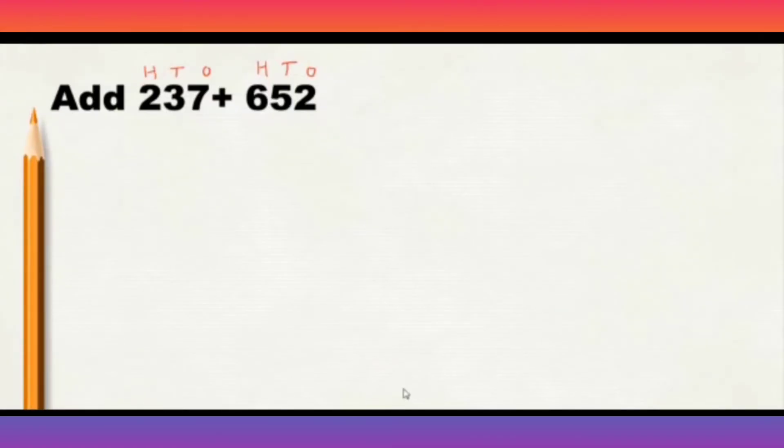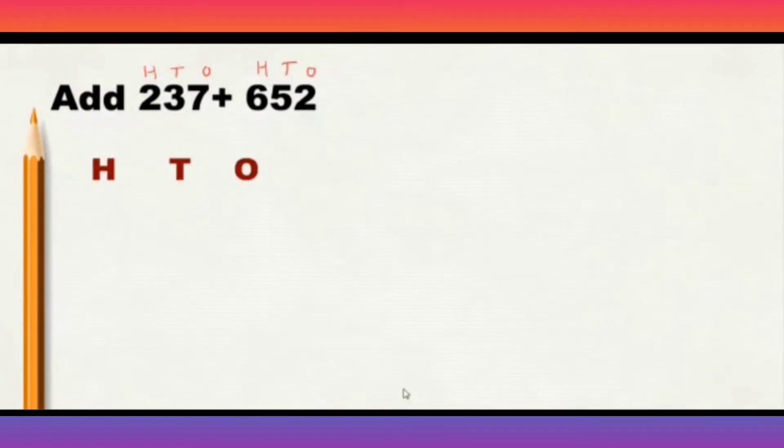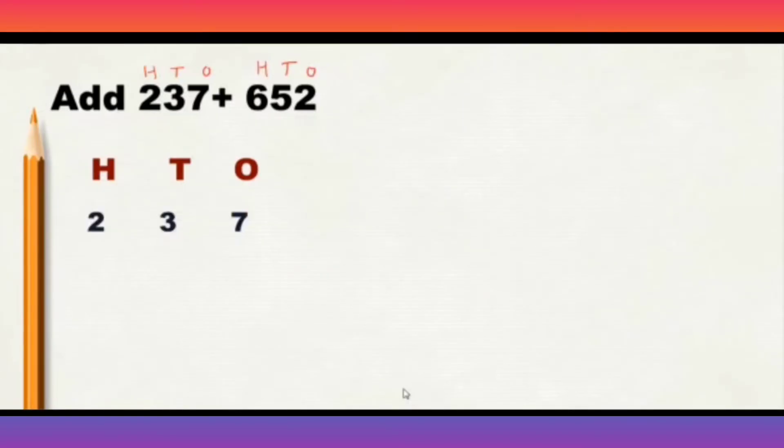Now, let us arrange these numbers according to their place value. 1, 10, and 100. So first we will write 237. Next, 652.